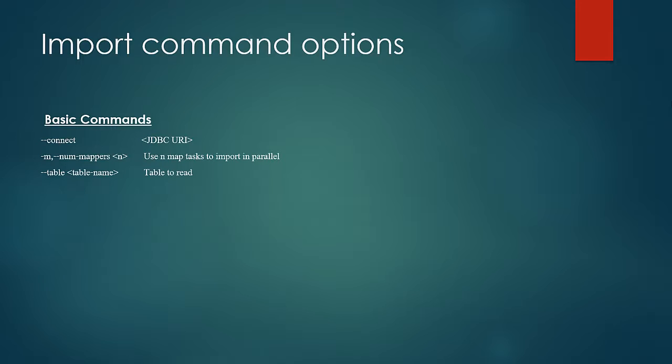First let us look at basic options which would almost be there all the time in an import command. Double hyphen connect argument is where we can specify the JDBC URI. M or number of mappers for number of mappers and table for the table name.